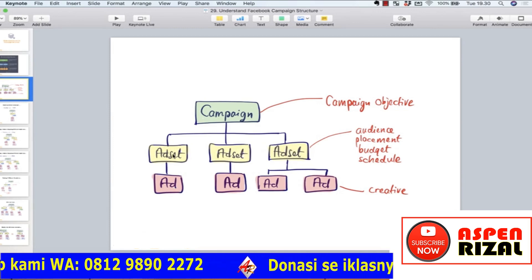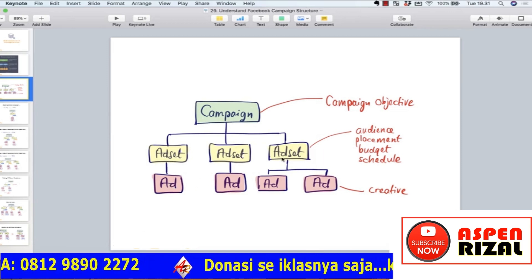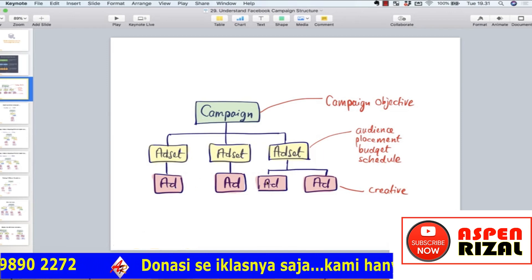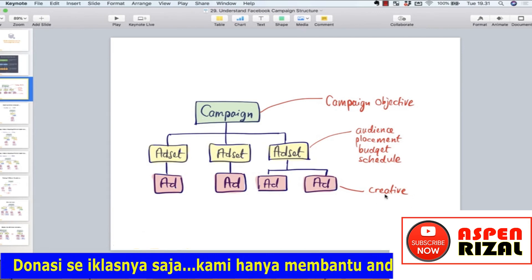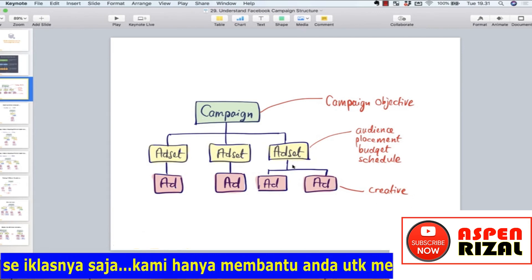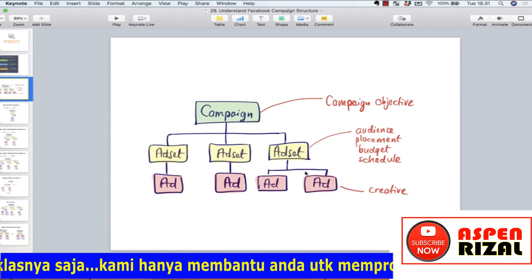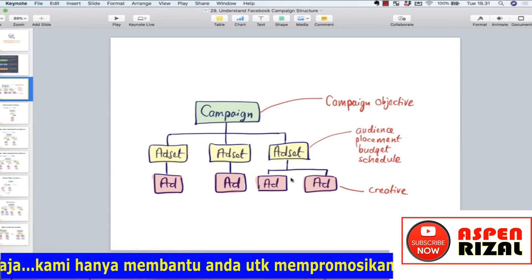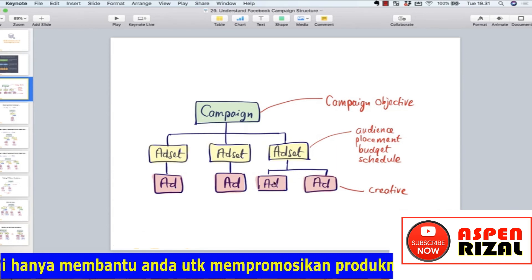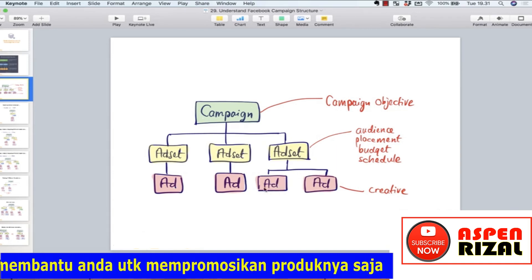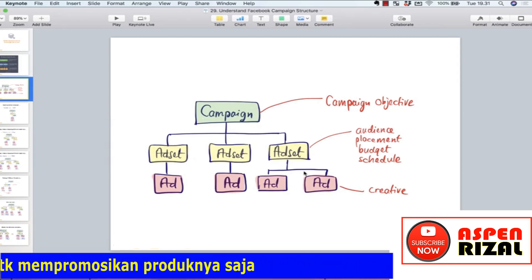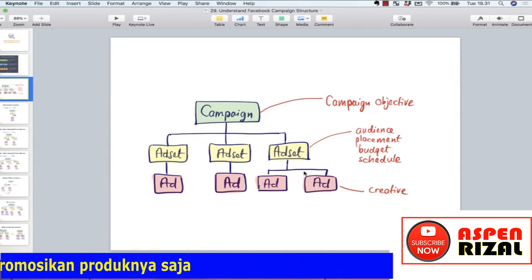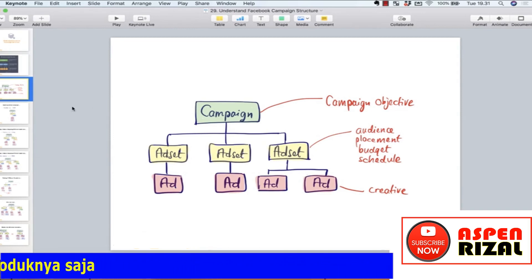Masing-masing ad set itu membawahi ad. Satu ad set bisa membawahi dua ad — berarti dua kreatif yang berbeda. Misalnya foto menggunakan model cowok dan foto menggunakan model cewek. Jadi anda mau testing iklan dengan model cowok dibandingkan model cewek, mana yang lebih perform.